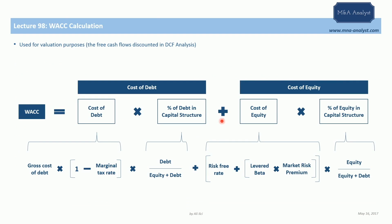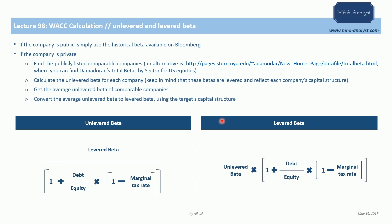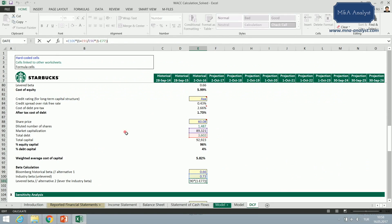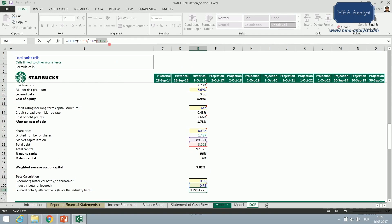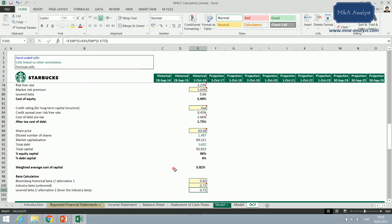We know how to do that. Going to the levered beta page, we have the unlevered beta and apply the formula. We find the debt-to-equity ratio — total debt divided by market cap — and multiply it by one minus the marginal tax rate to account for the tax shield effect. We're levering with Starbucks' debt, and we multiply by one minus 35% to capture the tax saving. We add one and then multiply by the unlevered beta to get the levered beta number for Starbucks.